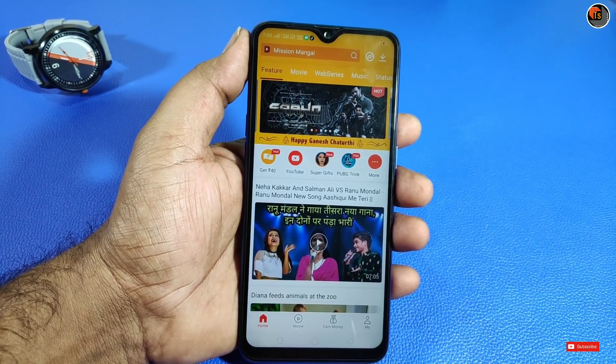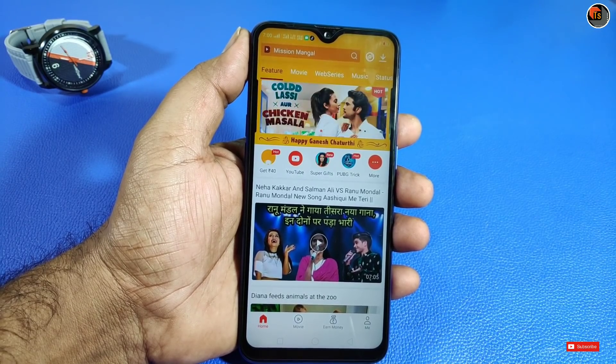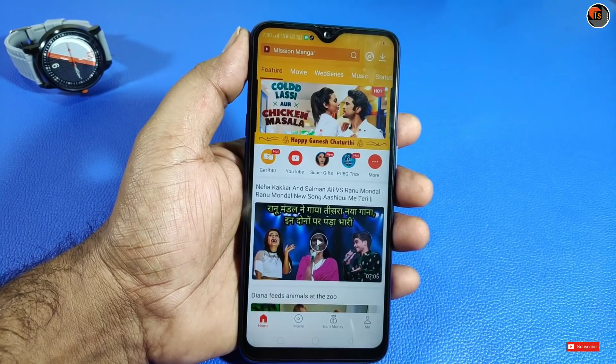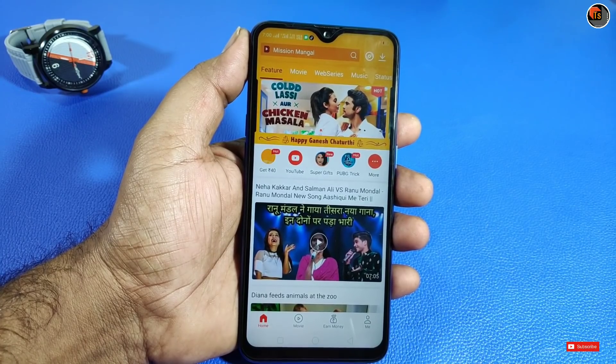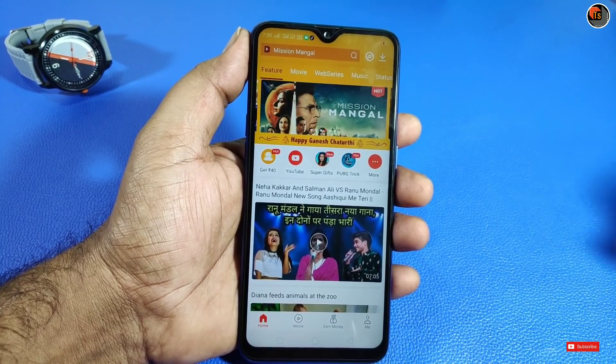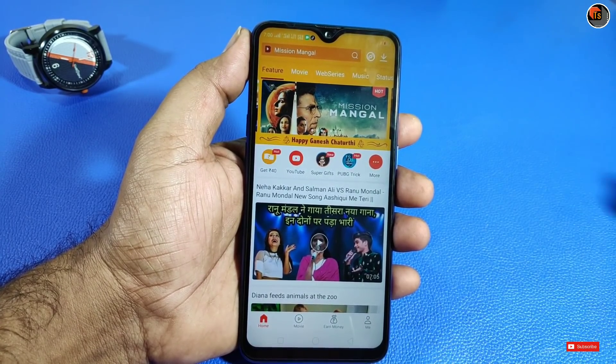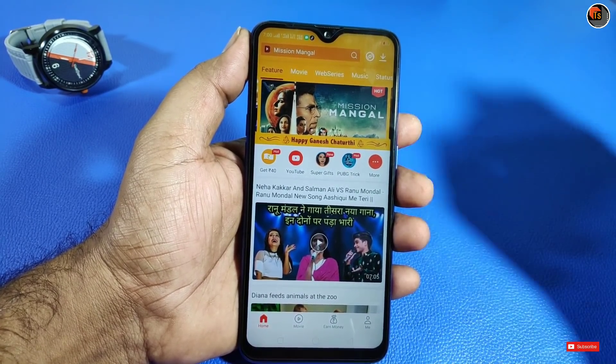Friends, let me show you the app links in the description of this video. There is a website link. You can tap one by one on each app and install it.